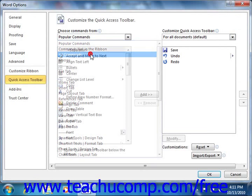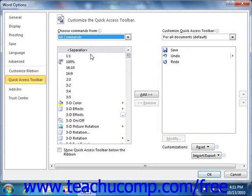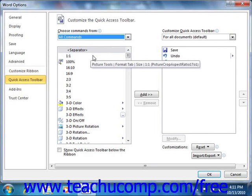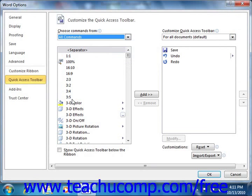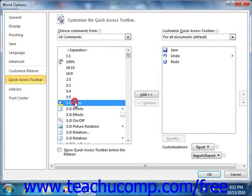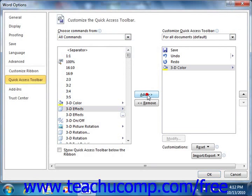To add a command to the Quick Access Toolbar from this list, click on the actual command that you wish to add from the choices available in the left list. Then click the Add button to move the selected command into the Quick Access Toolbar list to the right.